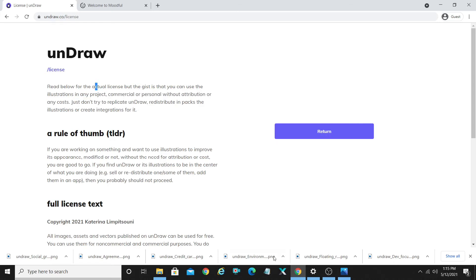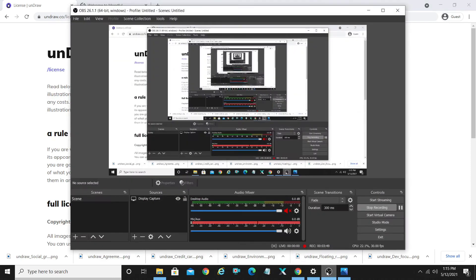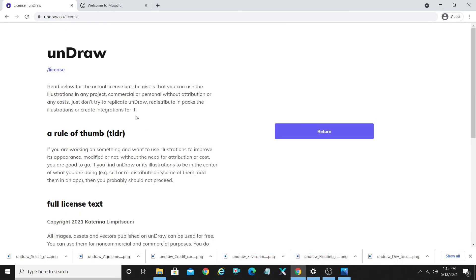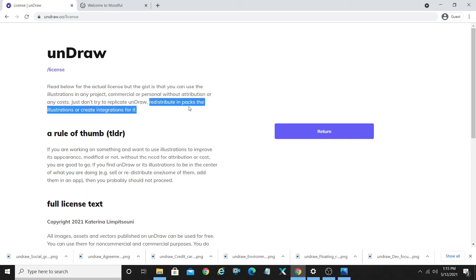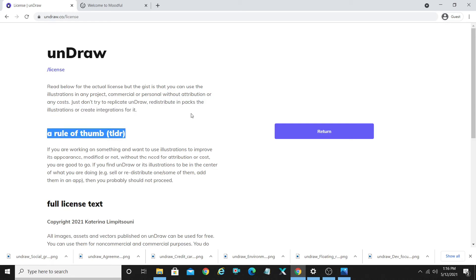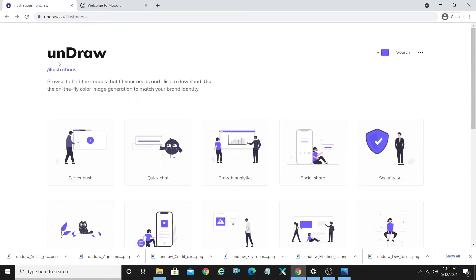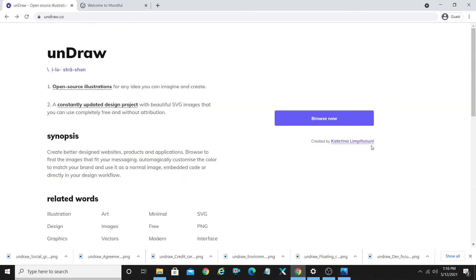Do not try to replicate it and sell it for money and redistribute it in packs. Just don't try to replicate undraw, redistribute the illustrations in packs, or create integrations for it. You need to contact the developer. You can contact the developer through the link, Katerina Limpitzoni. This is her Twitter account.